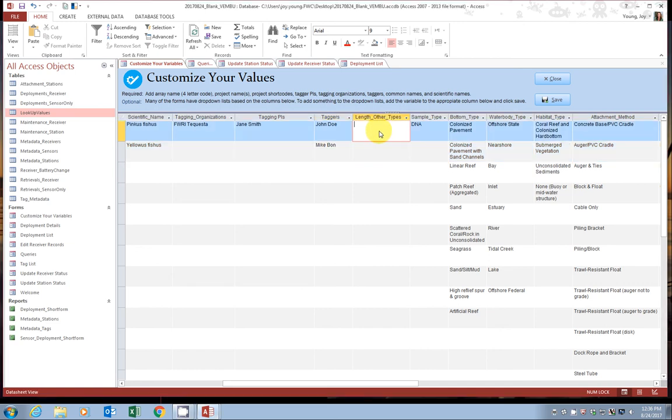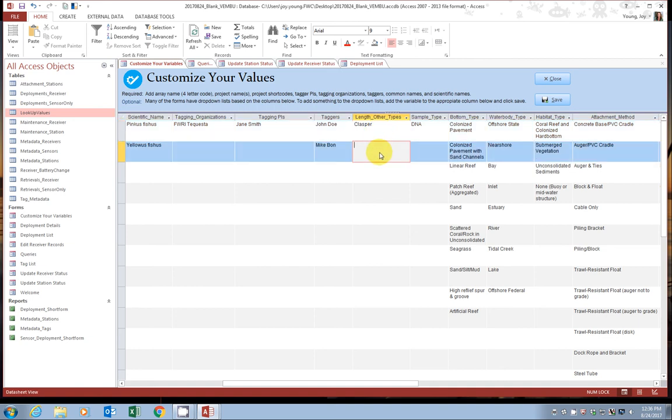Say, for instance, you're studying sharks and you typically take a clasper length or perhaps mouth size, something like that. Again, you can go ahead and add them here. The same goes with sample types.